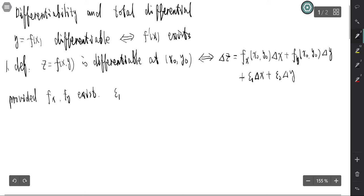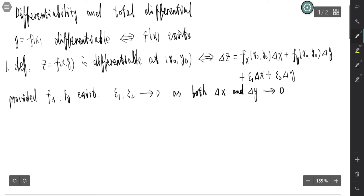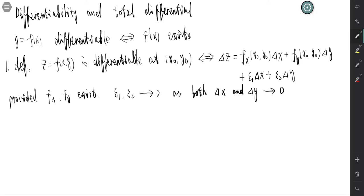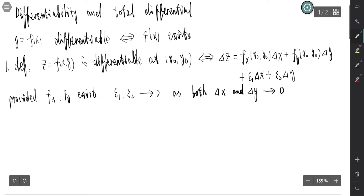Here, epsilon₁ and epsilon₂ tend to 0 as both delta x and delta y approach 0. That's differentiability at one point. If z equals f(x,y) is differentiable at every point on a domain or on a set, then we say that the function is differentiable on that set or on that domain.